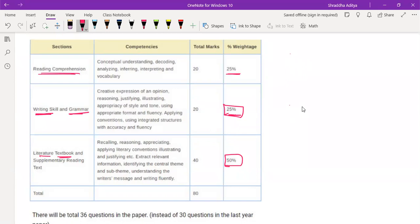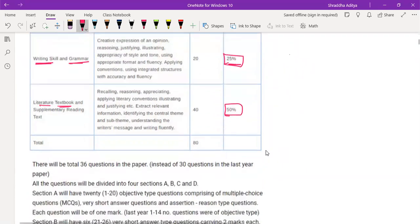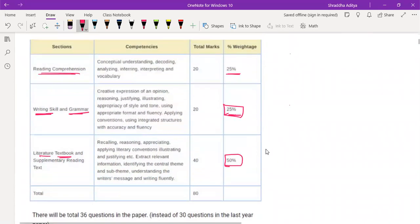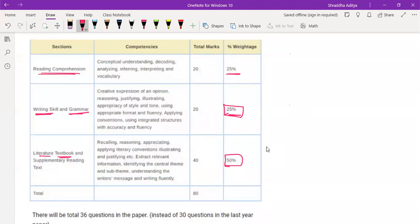This is not only for English. This is general - it applies for physics, chemistry, biology, and the science paper as well.